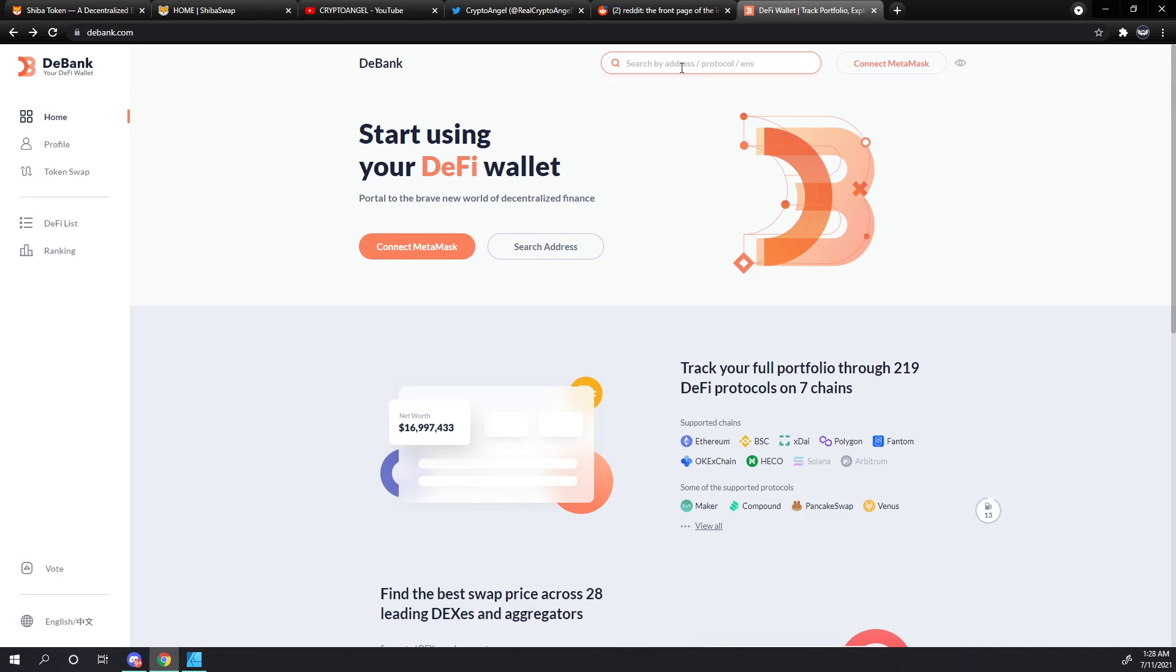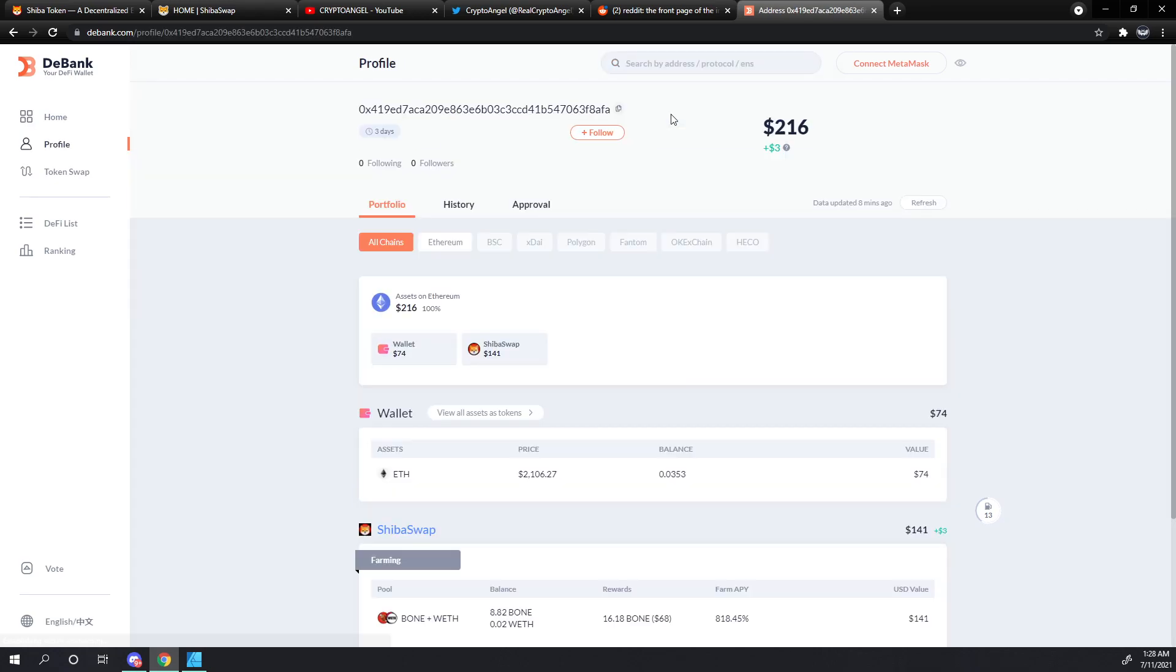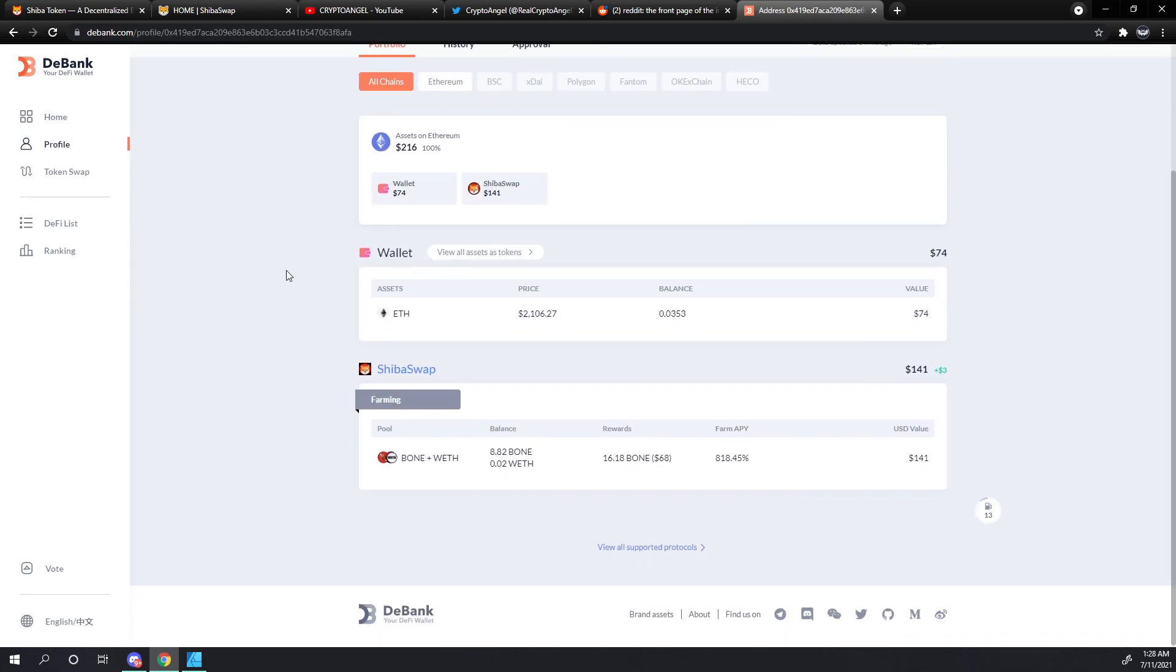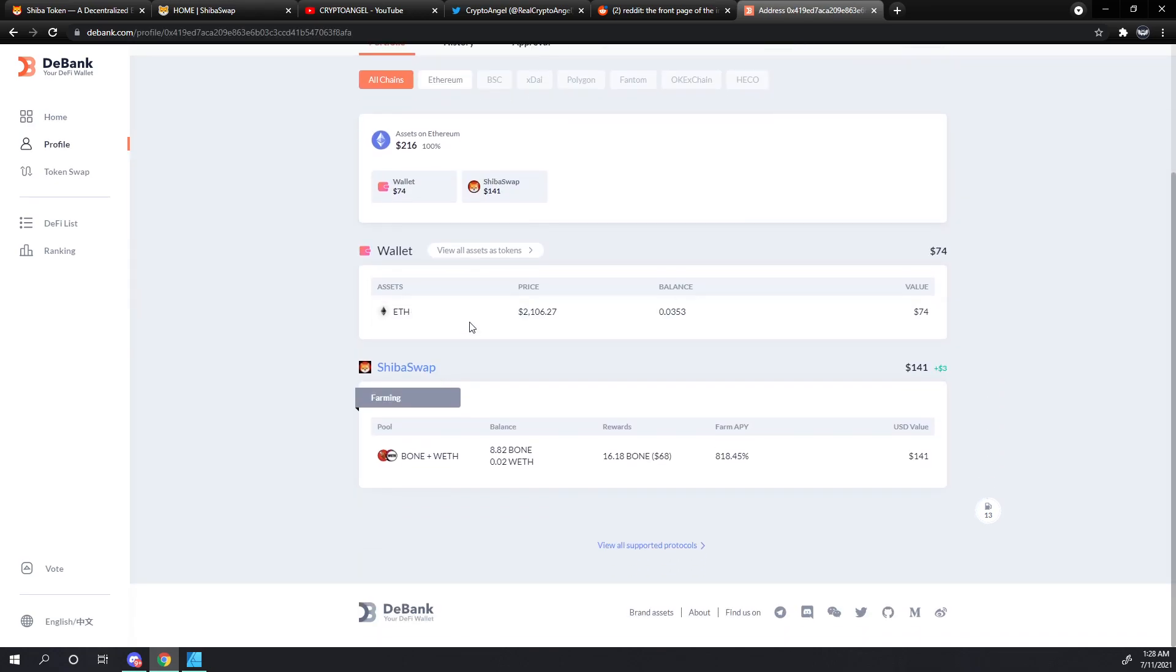We're going to paste that in there with control V and it found our wallet. We click Profiles and you can see what the assets are in our wallet and where we have our liquidity pool tokens.